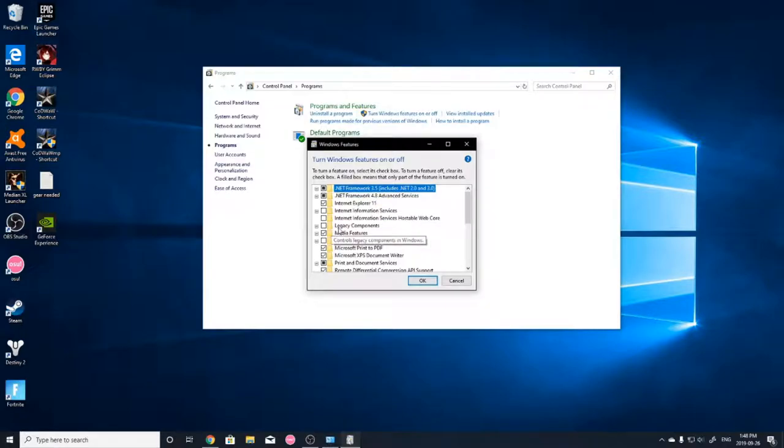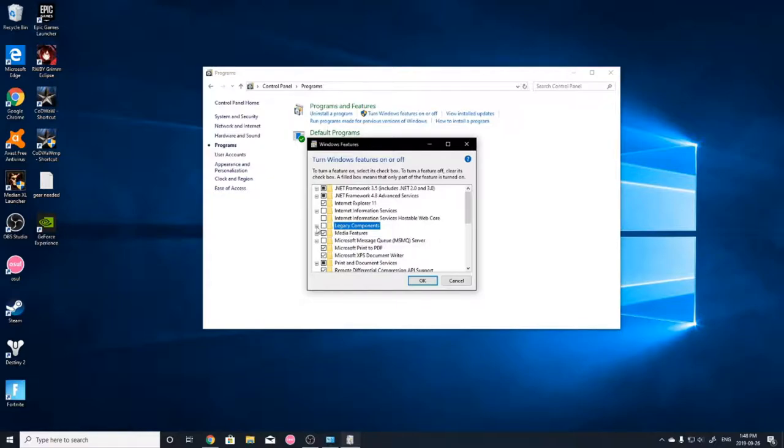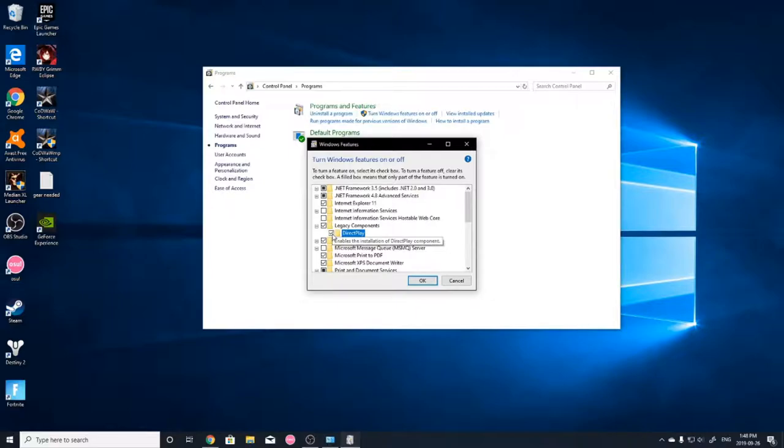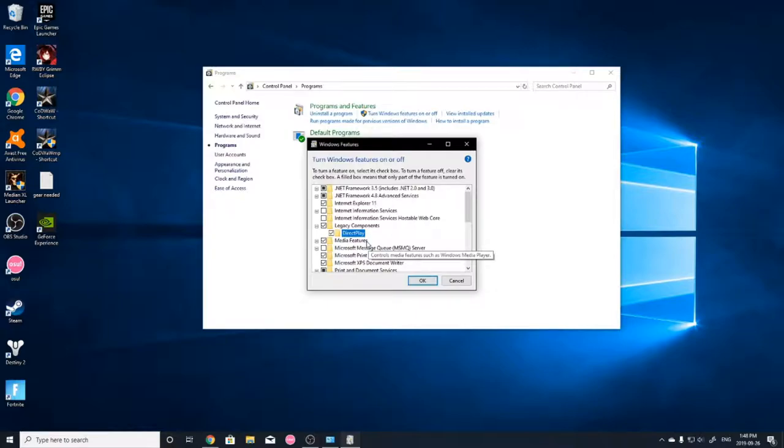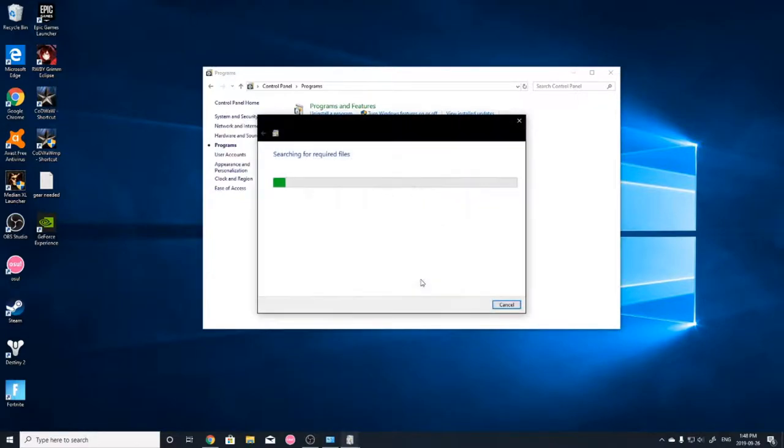You're going to want to see something called Legacy Components right here. You're going to want to open that little folder up, DirectPlay. You're going to want to make sure that's checked. It doesn't come automatically checked, which is a little bit weird, but there you go.